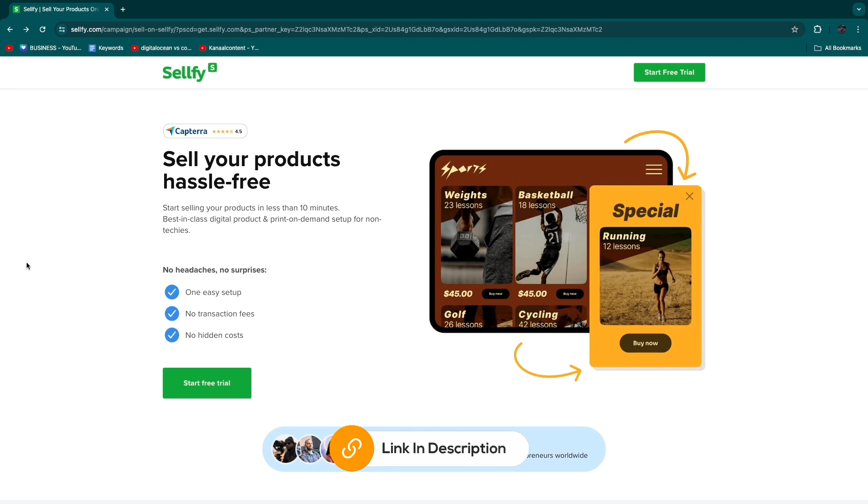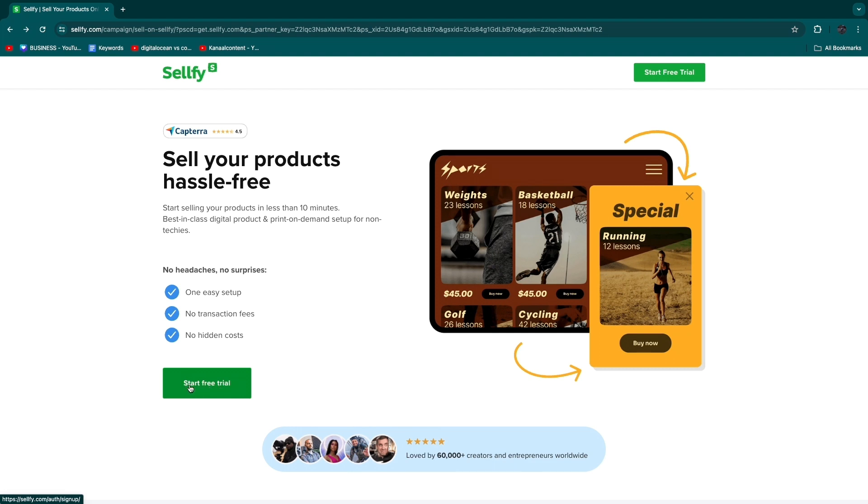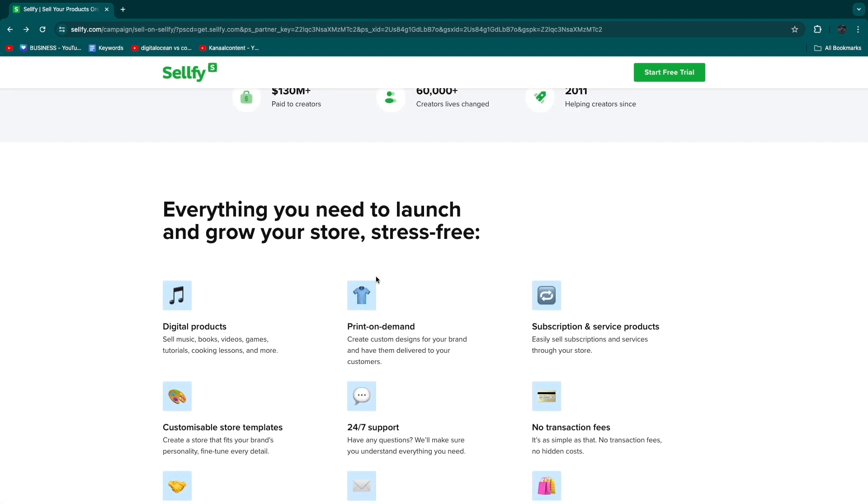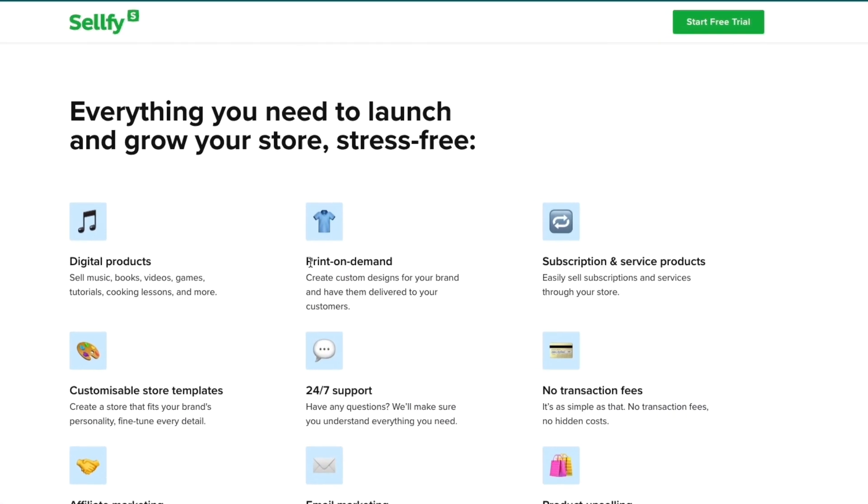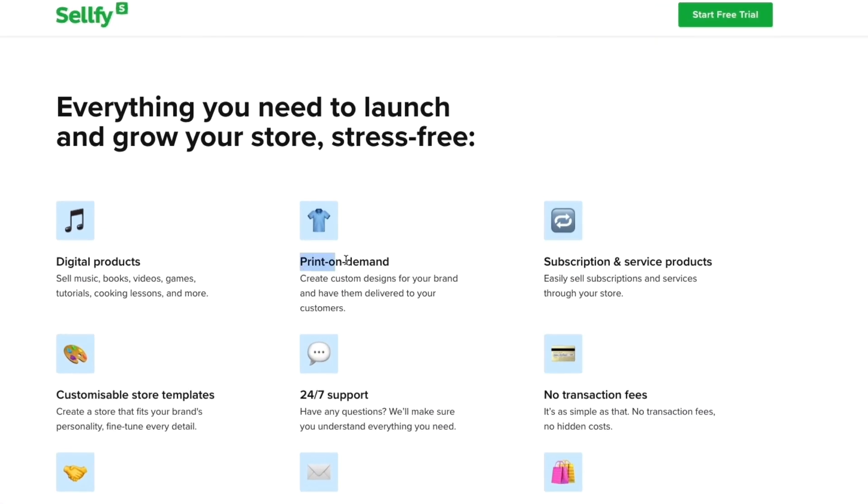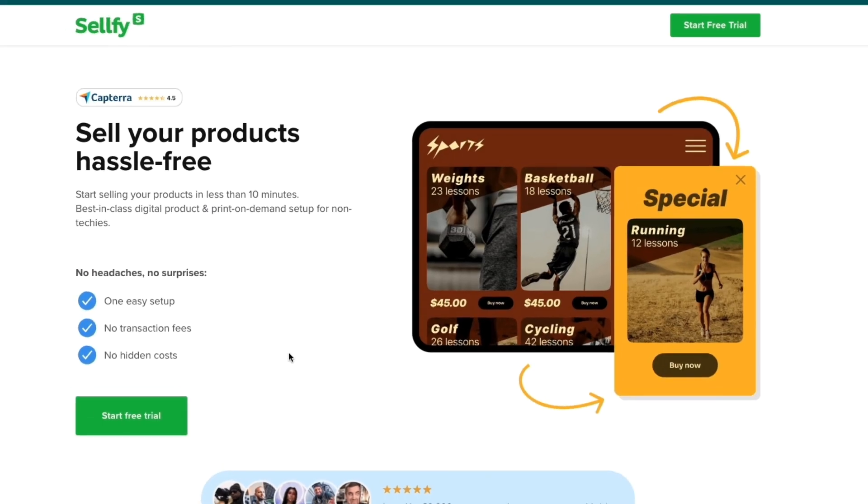Down in the description you will find a link to this page and from here you can easily start your free trial. One of their built-in features is print-on-demand which helps you create custom designs for your brand and have them delivered to your customers.